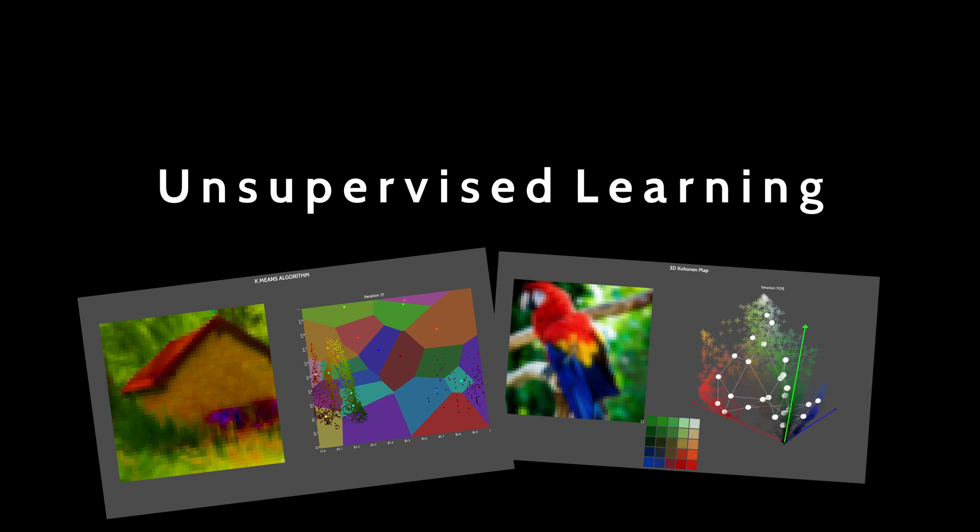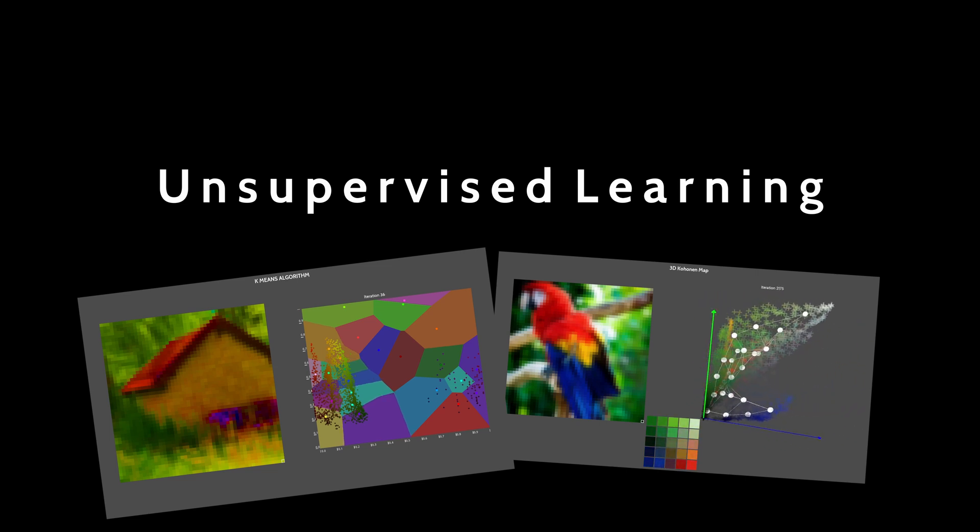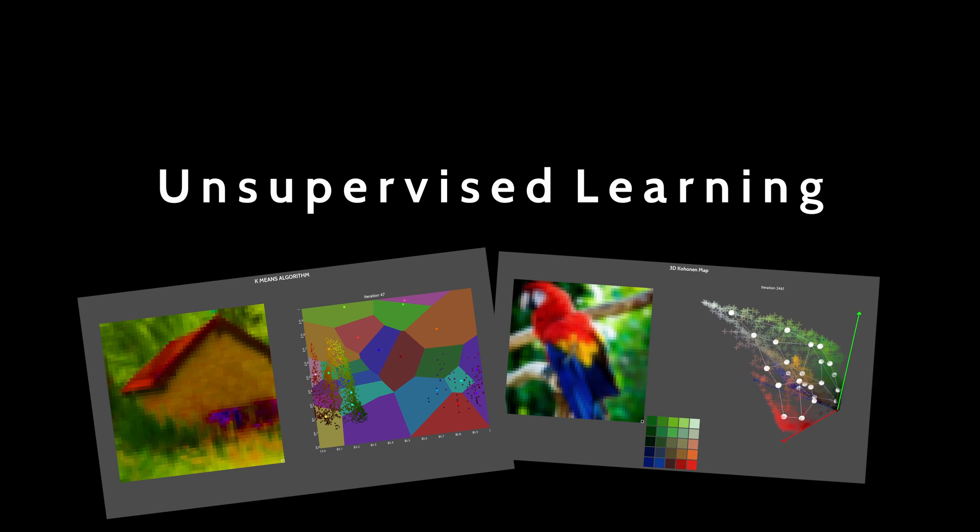Hopefully, at the end of the video, you'll understand better how unsupervised learning works and what can be done with it.